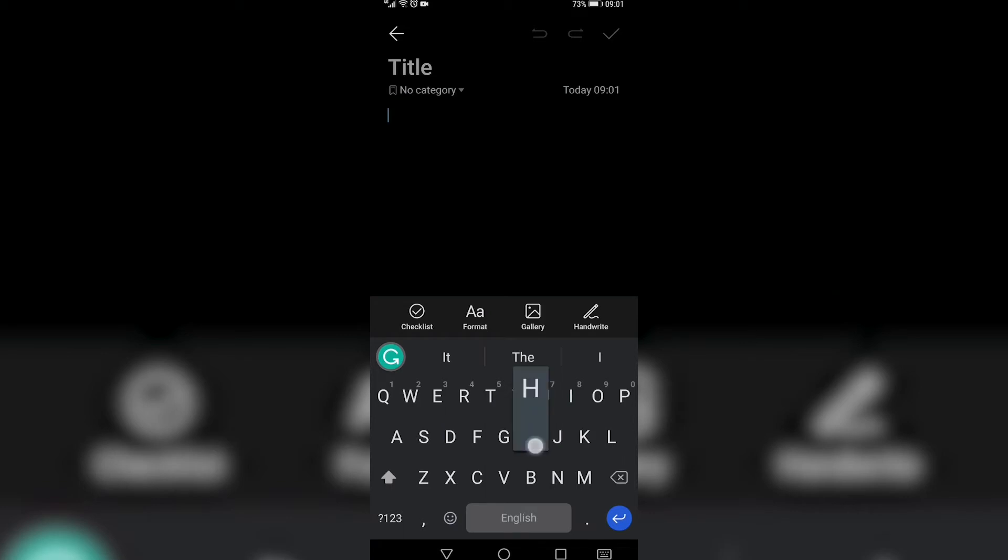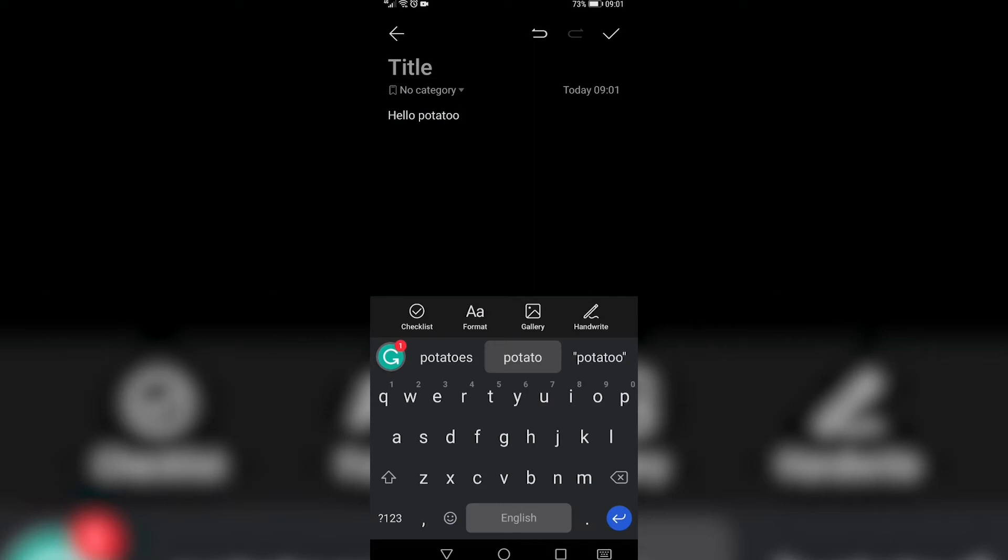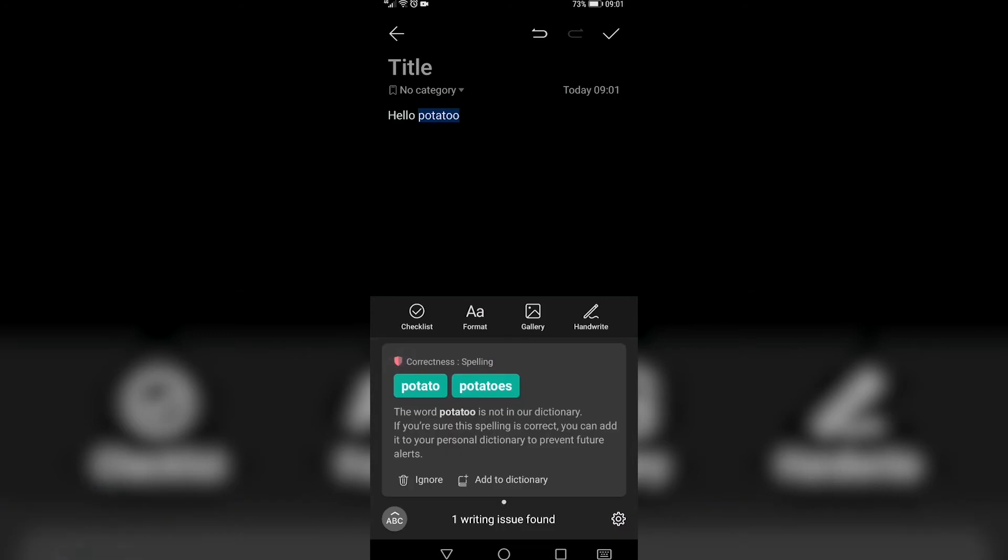So all I need to do is type in something. And I purposely misspelled potato right here. And you can see the G now has a one above it. And if I tap on that, it now has a correction that I need to go ahead and fix.